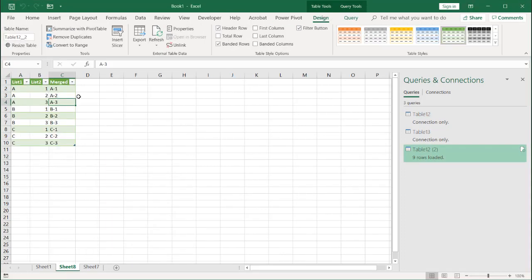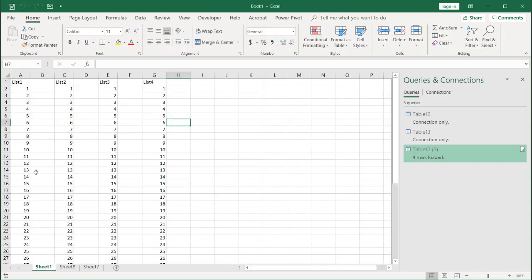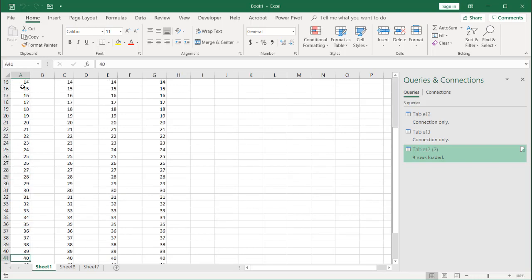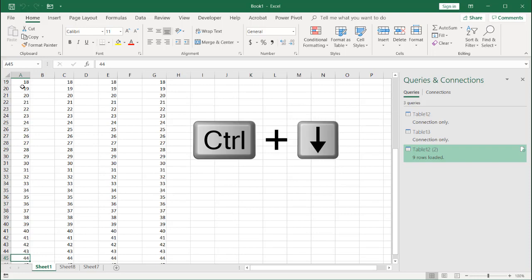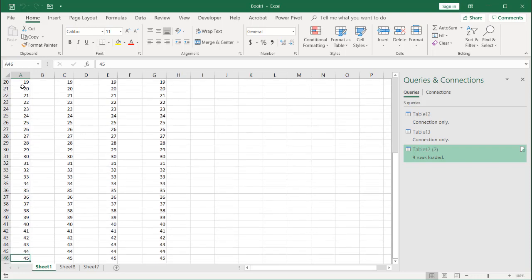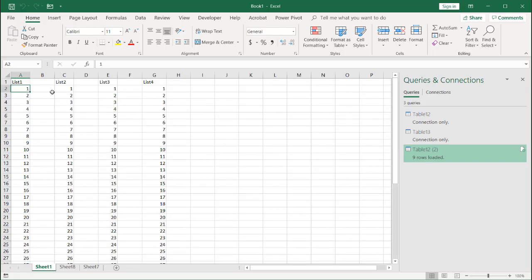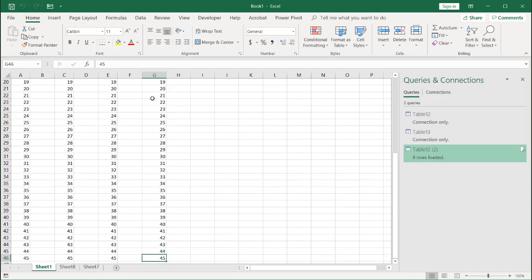We have our table with all the combinations. But what if we had more than two lists? Let's say we have four lists, and in each list there are multiple records. Each list has 45 numbers — List 1, List 2, List 3, List 4 all have 45 numbers each.